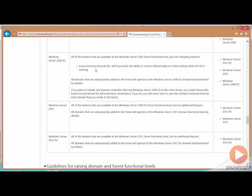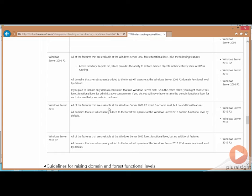So again, plenty of new features that exist for the domain functional level. It's upgraded the forest functional level that you get this one big feature here with 08 R2, but nothing else in 12 and 12 R2.